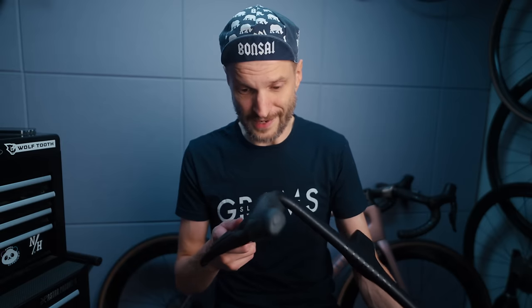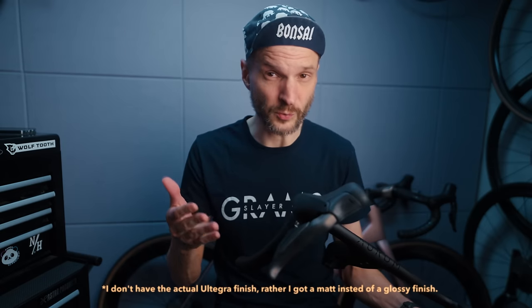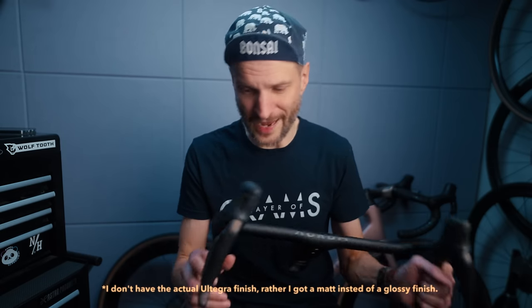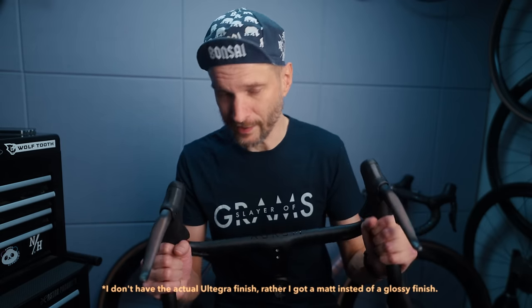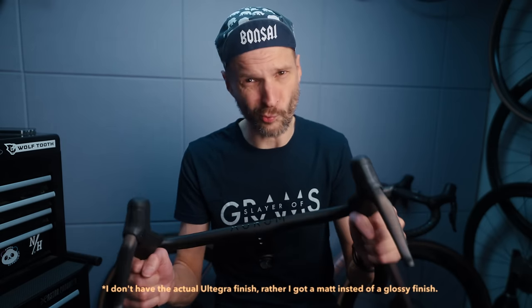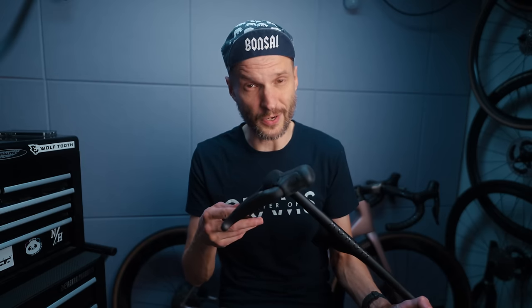Some of you might say I turned my Dura Ace levers into Ultegra levers, but in my opinion the Ultegra style finish actually looks better than Dura Ace. Now I have that finish combined with the weight of Dura Ace, so it's a win-win. For those who prefer more character, you could easily do a custom paint job by following along these steps.